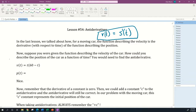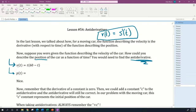Now suppose you are given the function describing the velocity of the car — that is, you're given v(t). How could you describe the position of the car as a function of time? You would need to find what we call the antiderivative, because going from velocity back to position is moving in the opposite direction from taking the derivative.